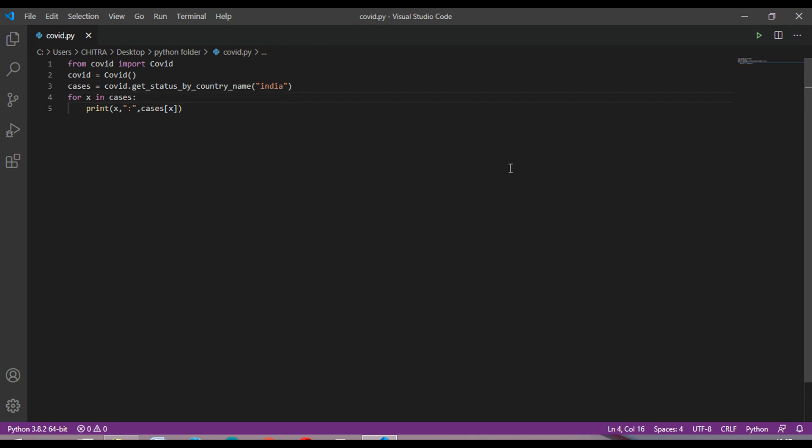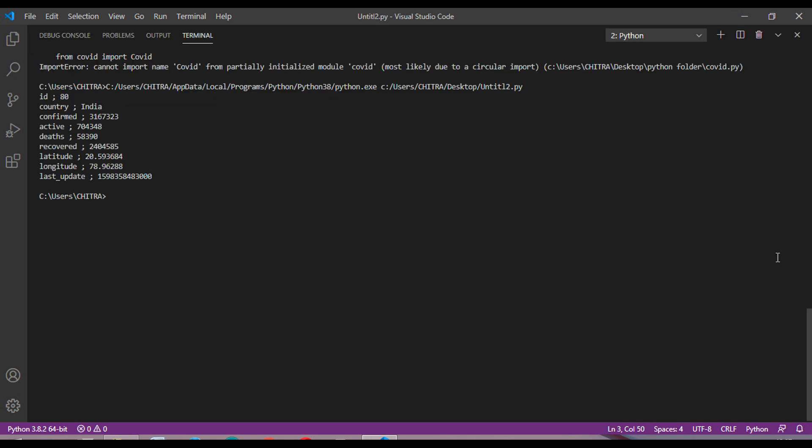So this is the code. Now let's just run this. So this is the output we get.